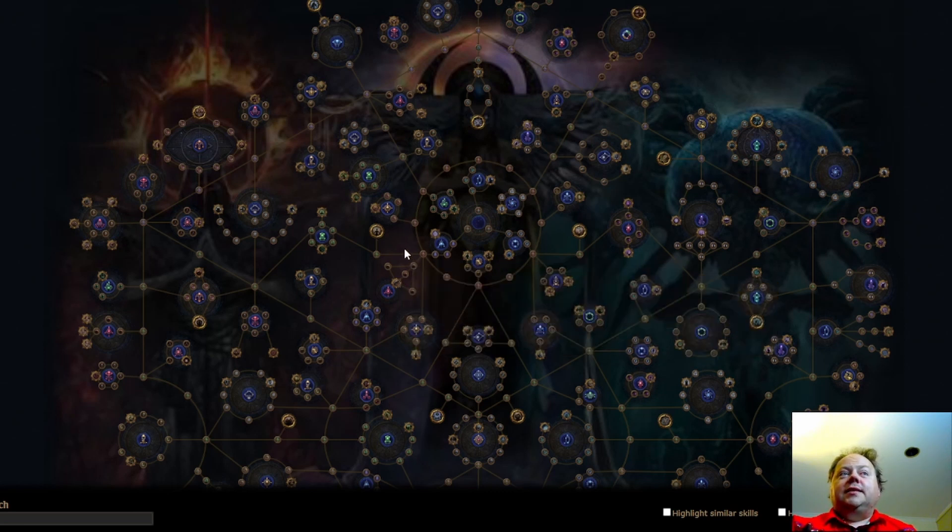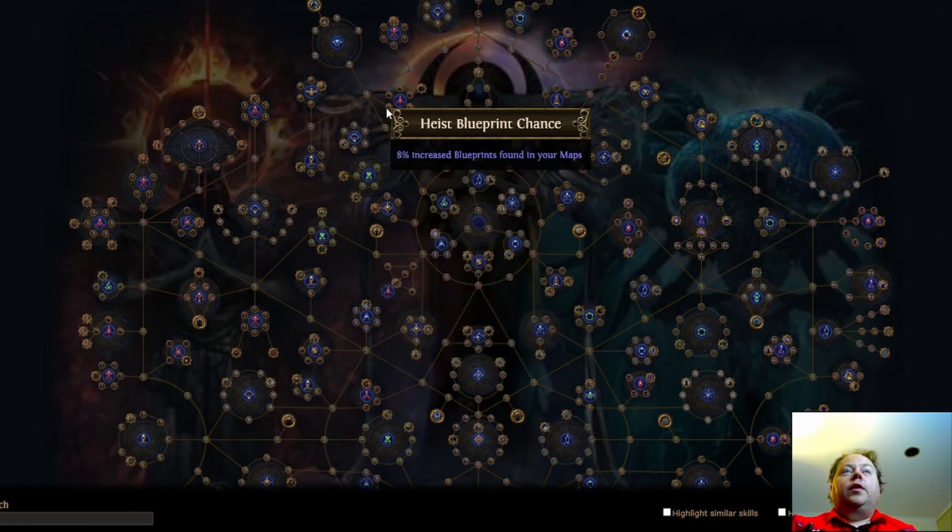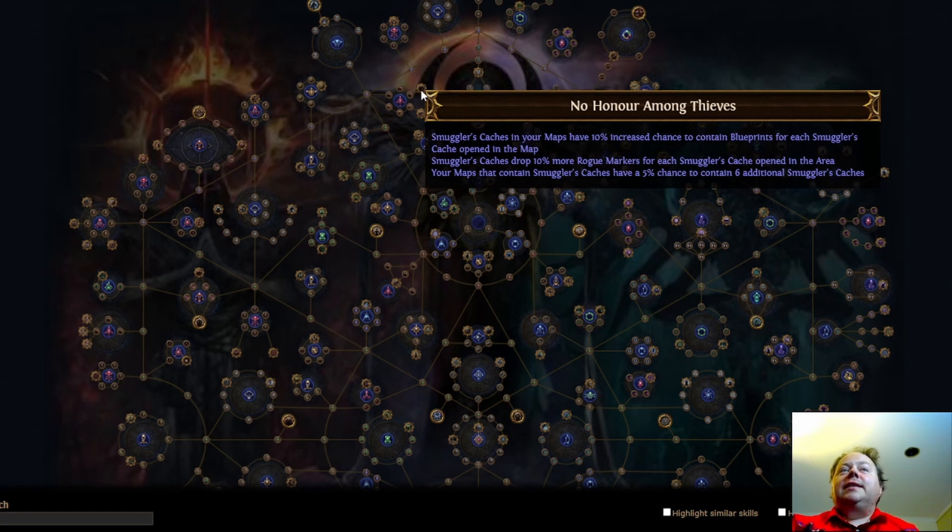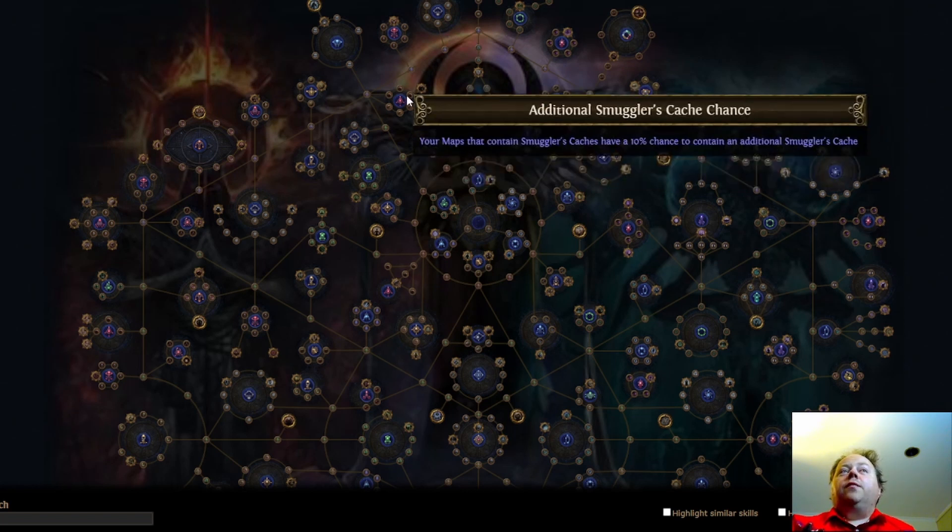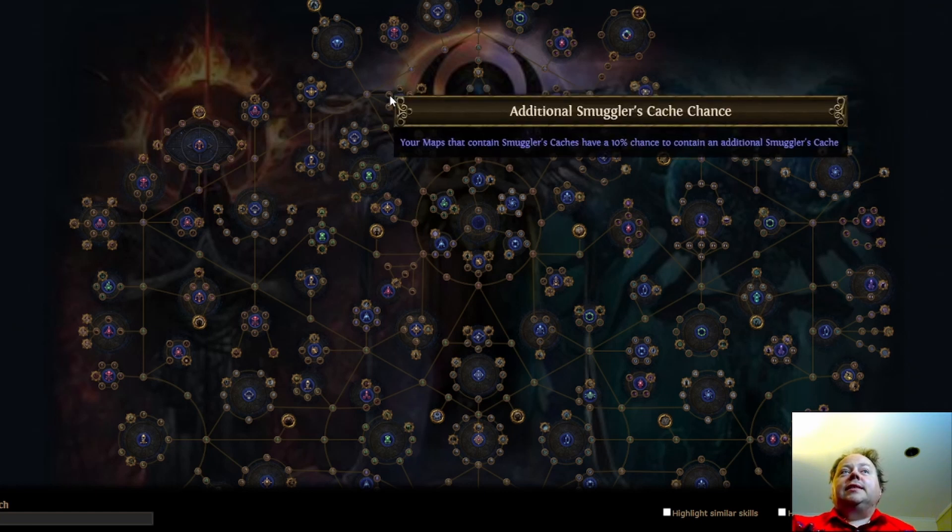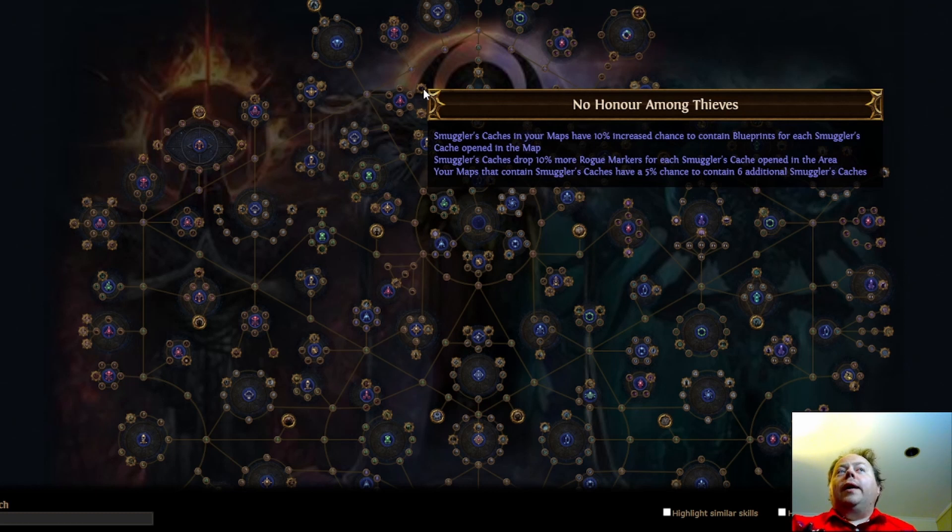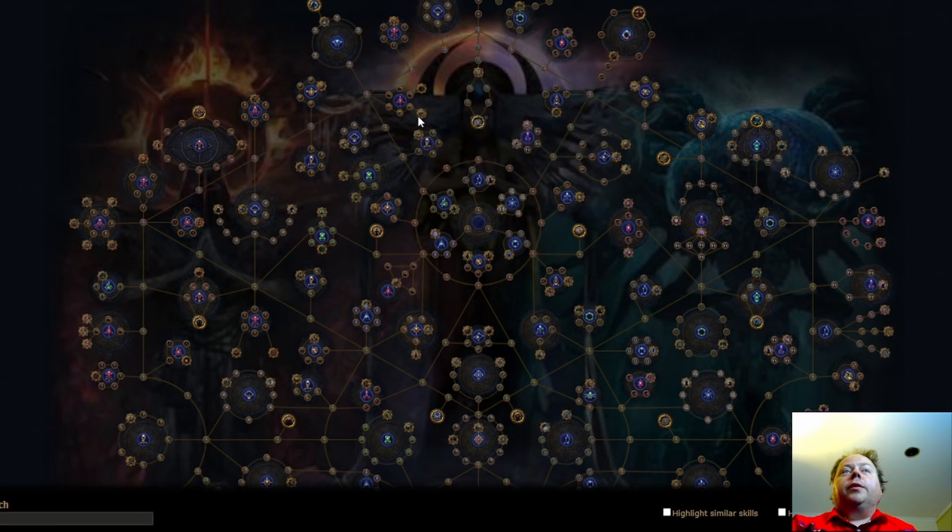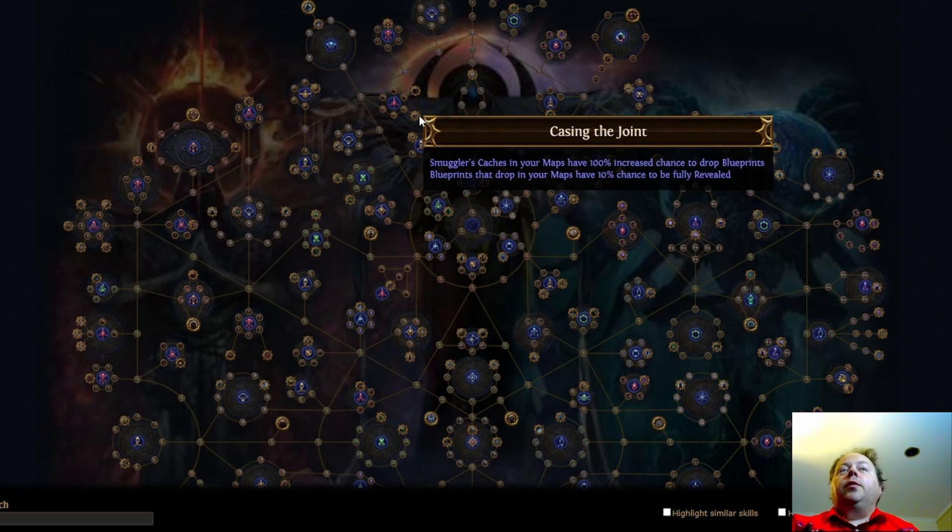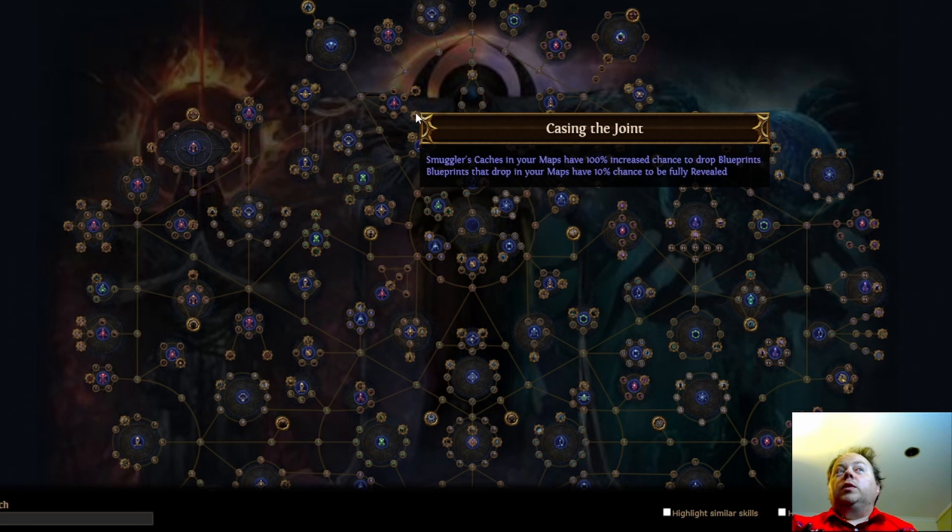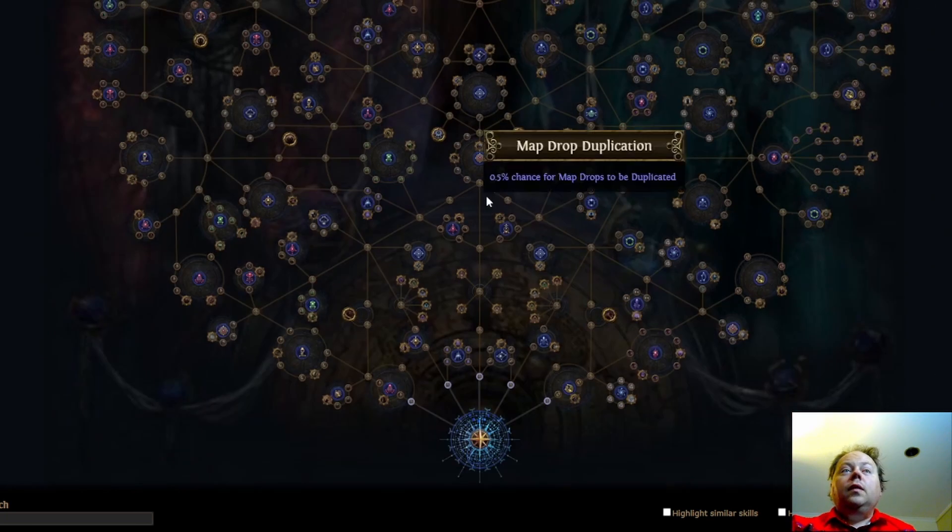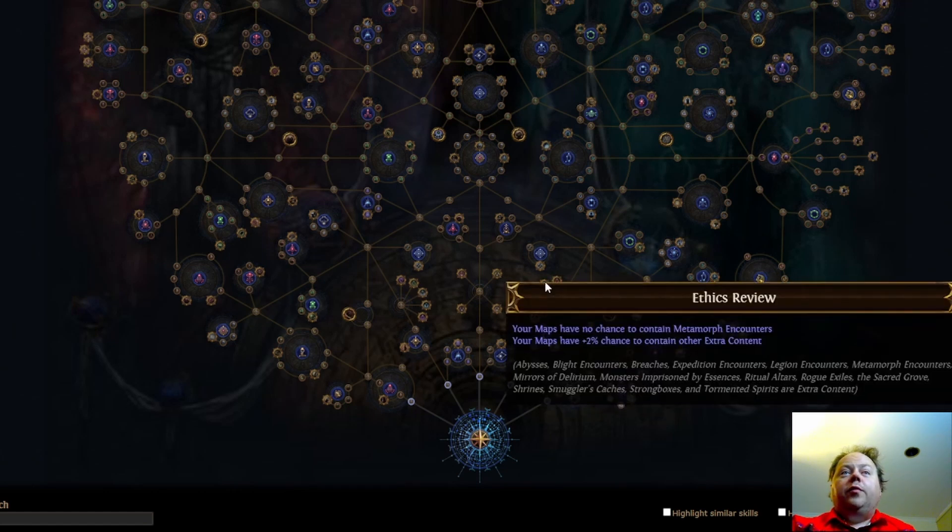You also have an extra chance to get a smuggler's cache which is really nice to see as well. Next we have the North heist cluster which used to be the one that granted you bounty packs. Here you have the chance to get 6 additional smuggler's caches, but this is only in maps that already contain at least one and you can't force one anymore. Smuggler's caches also cascade so that the first one makes the second one better and your areas that contain smuggler's caches have a chance to contain additional ones. I think that this is probably the weakest cluster here at the moment, but this is going to be very very good in the future when heist is back on the map device. Looking down here we've got blueprint chance, blueprint chance, blueprint chance and then of course the most important blueprint node which is blueprints that drop in your maps have a 10% chance to be fully revealed. Smuggler's caches have 100% increased chance to drop blueprints. Note that that is a relative increased chance so that means that it goes from what's believed to be 8% to what's believed to be 16%. Okay so that is the heist section.